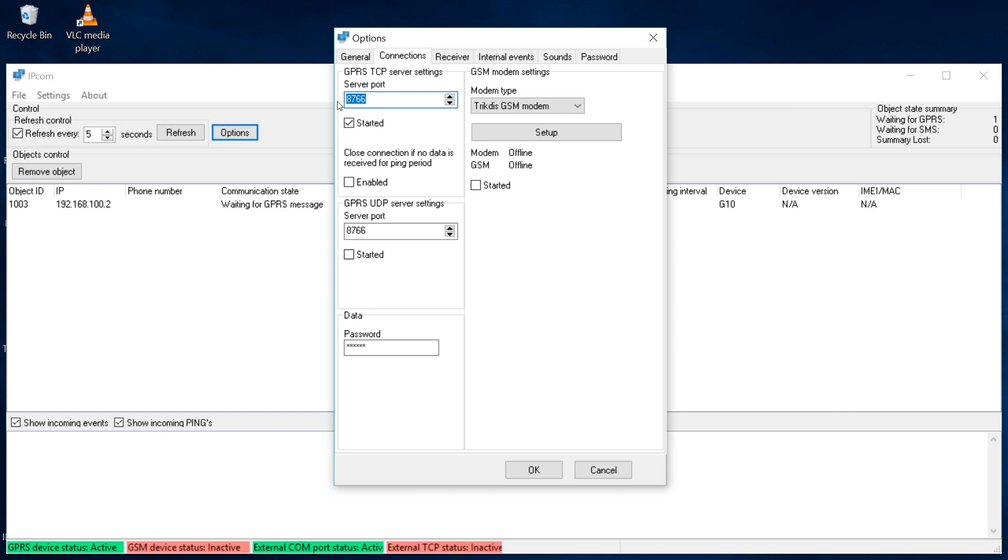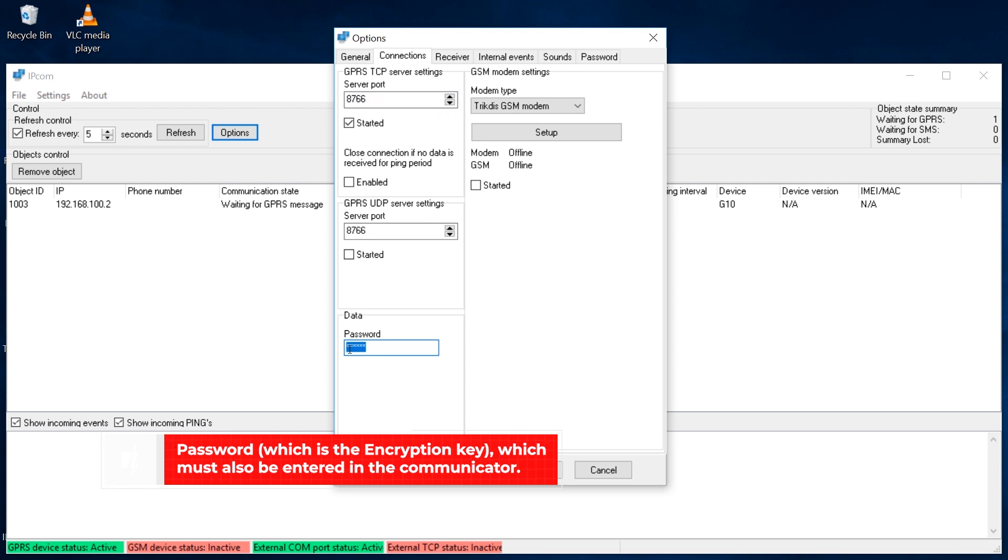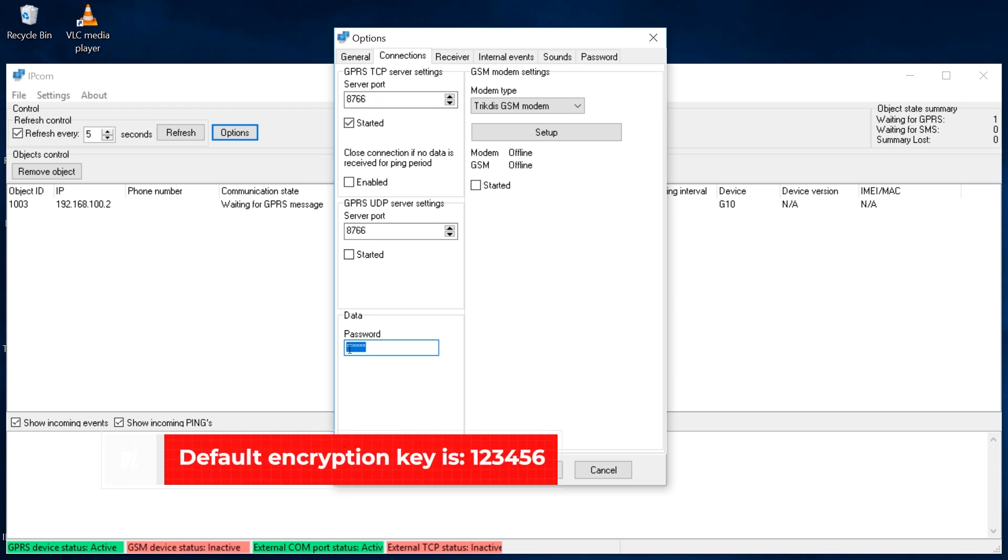Tick the Started box to enable event reception by the receiver. In the Connection Data section, enter the password, which is the encryption key, which must also be entered in the communicator.